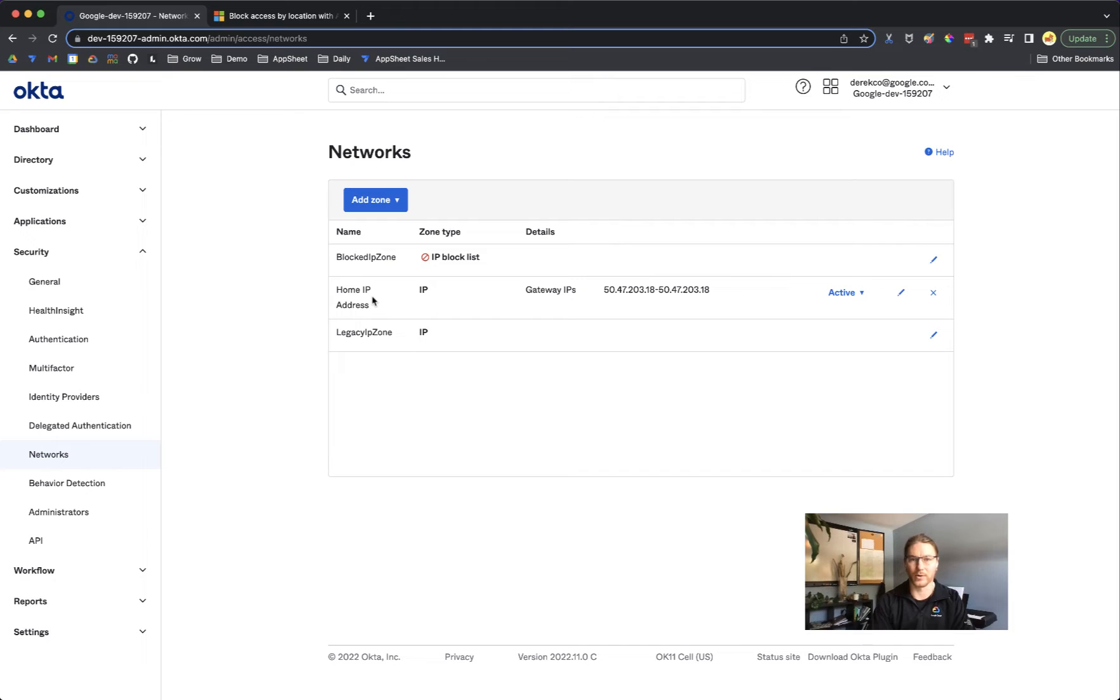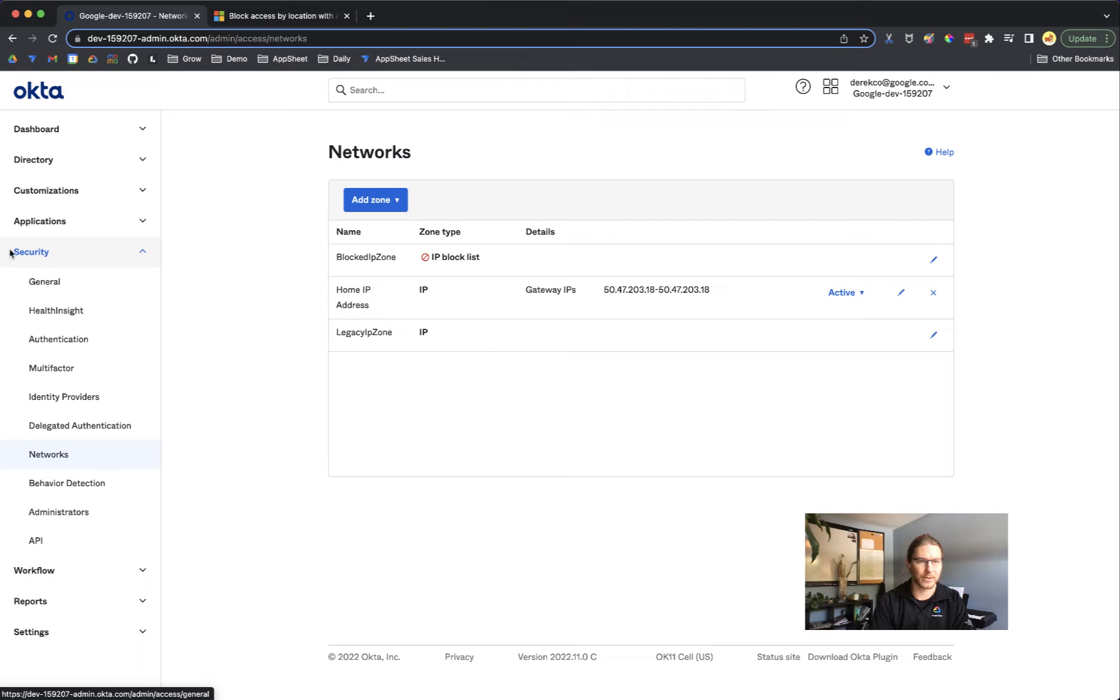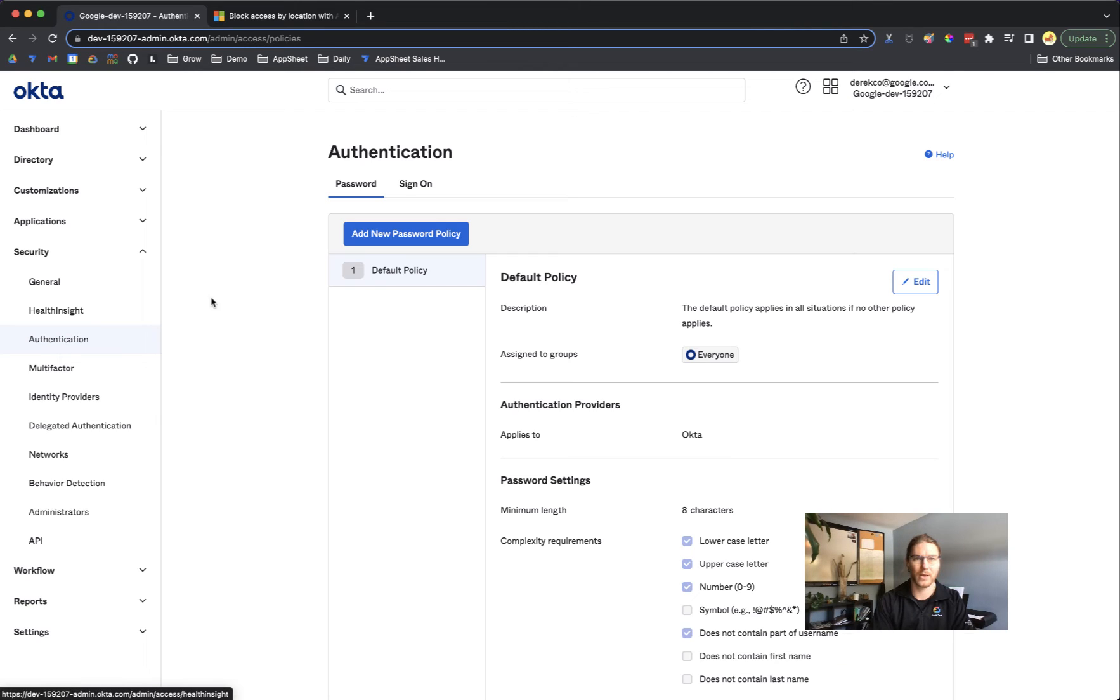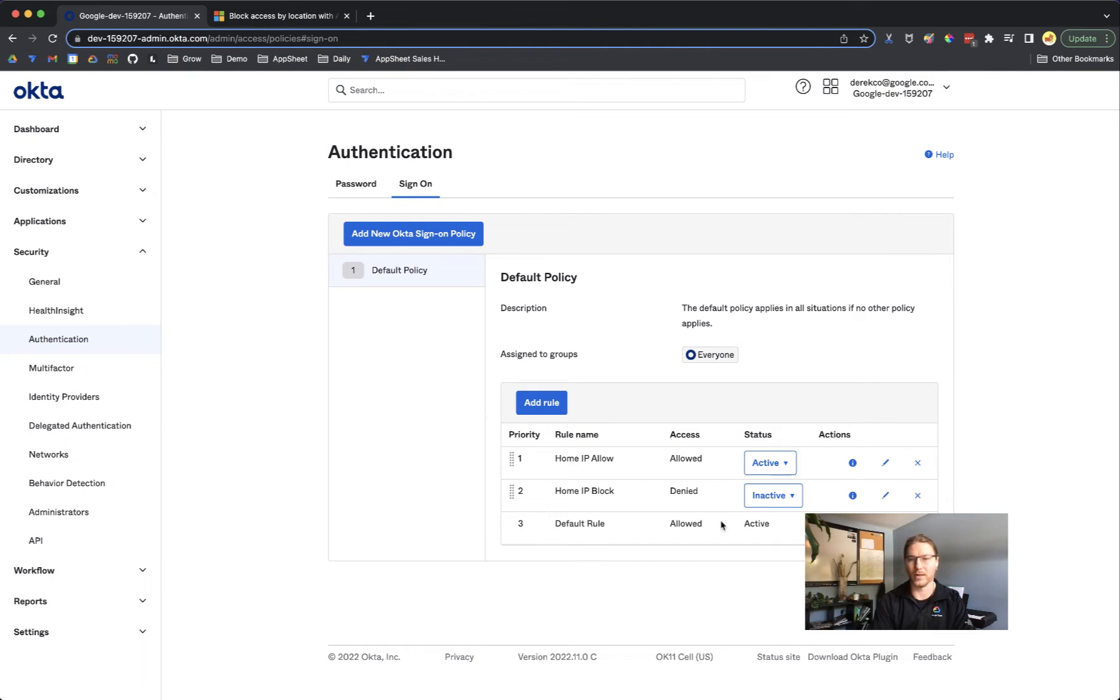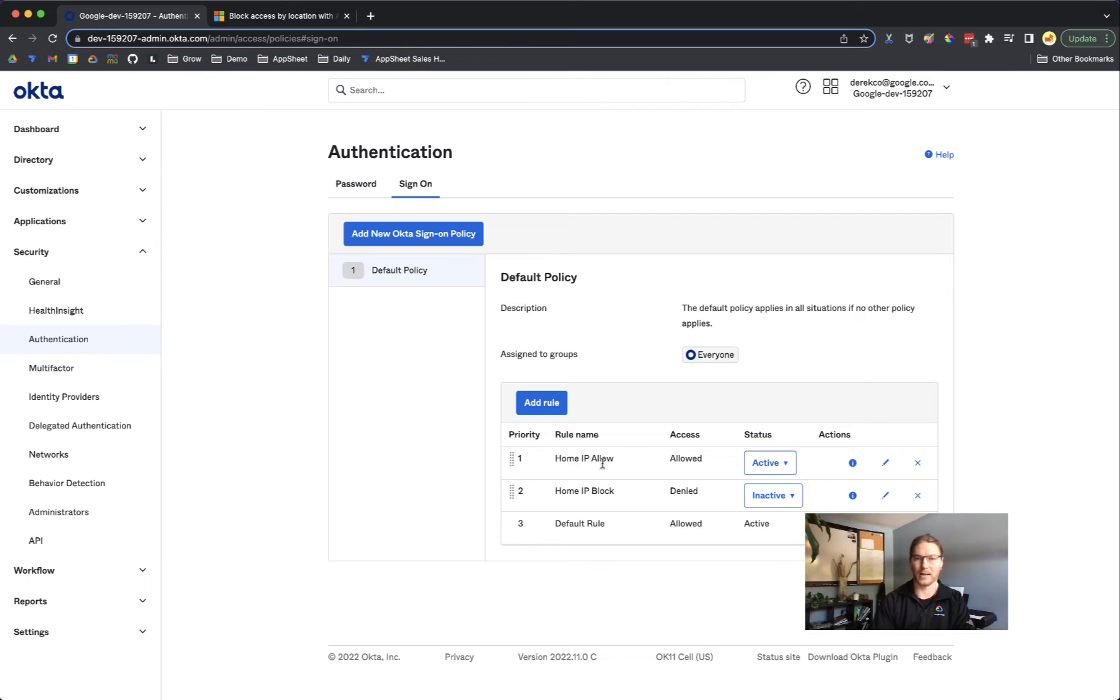In this case I have a network that just has my home IP address on it. Then I'll come into security and go to authentication and come into sign on. Here's where I can create a rule that will either allow or disallow authentication from that IP address.